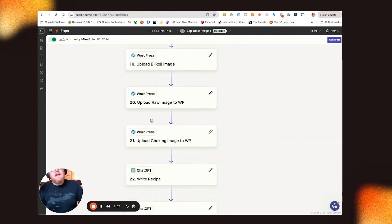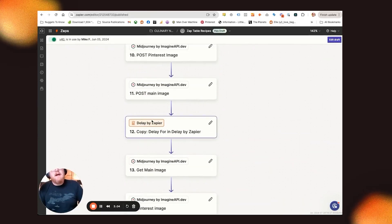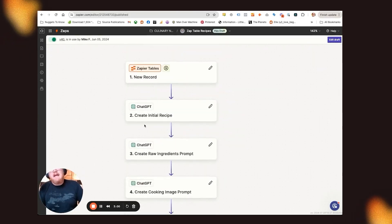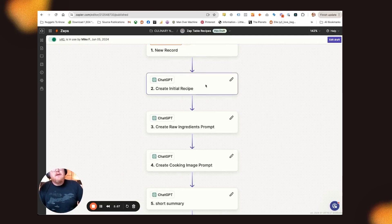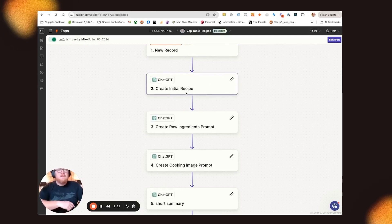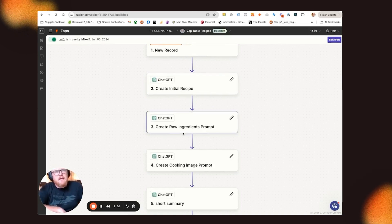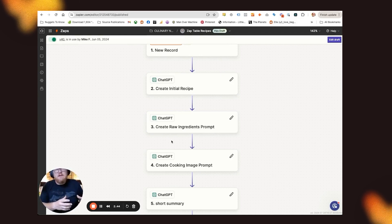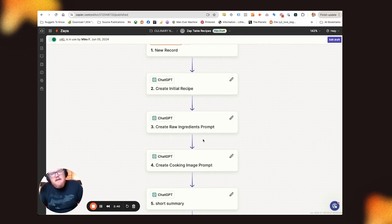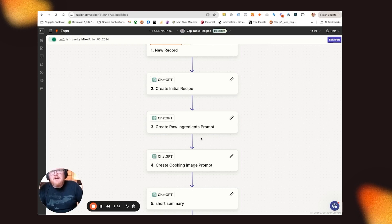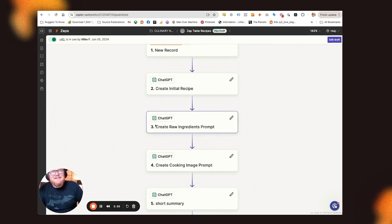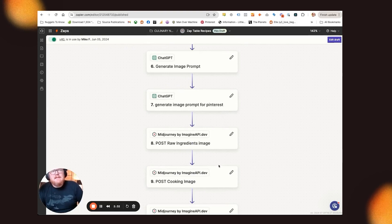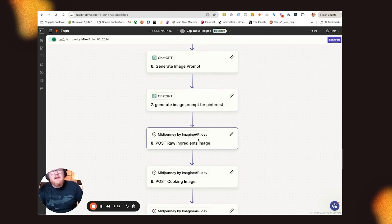So inside this zap, again, it's triggered by a record meeting a specific status. So this record triggers ChatGPT to go in and write the initial recipe. So that initial recipe gets created. I take that recipe, and then I start to define what I want the images to look like. So I trained ChatGPT to become like a food photographer. And so it writes the prompts that later gets sent to MidJourney. So this is the ImagineAPI, MidJourney API, sort of.